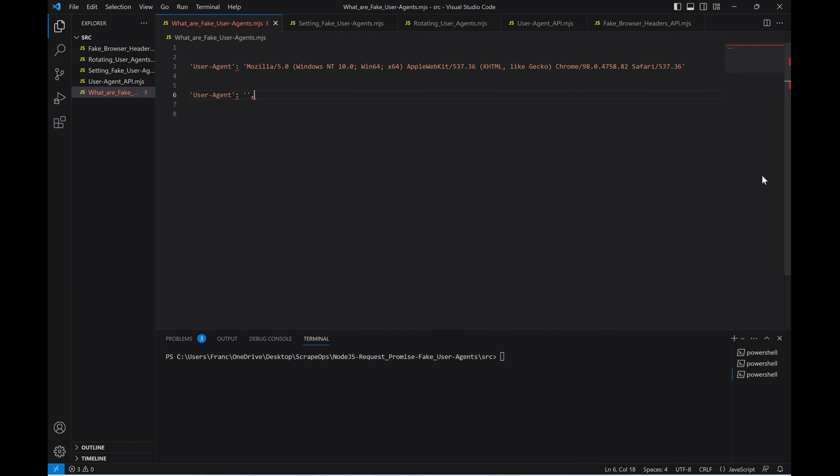This will clearly identify that the request isn't being made with a real browser, which means that our requests will be flagged as suspicious and websites will be able to easily block us from scraping them. This is why we need to manage the user agents when we use Node.js Request Promise to send requests.